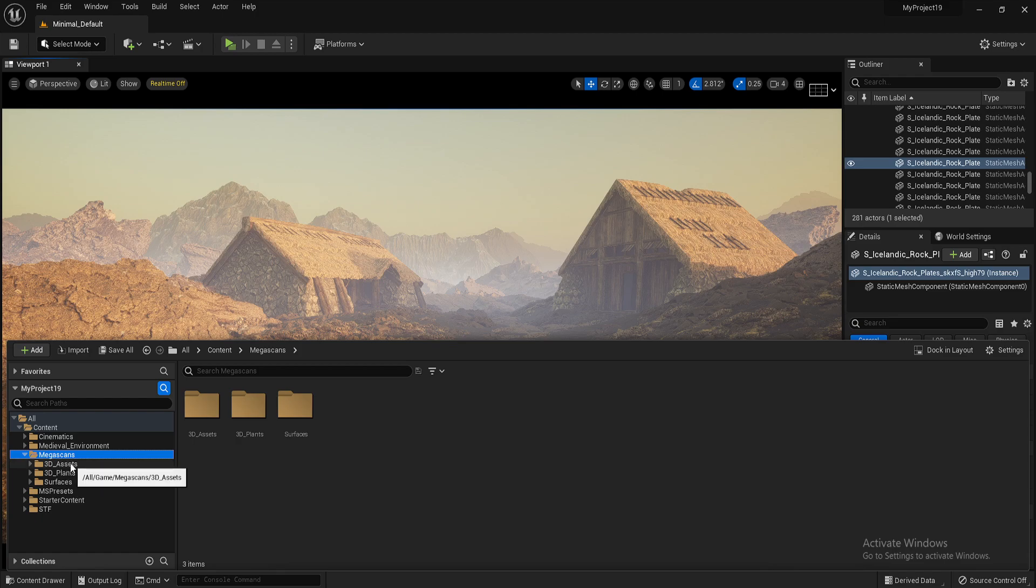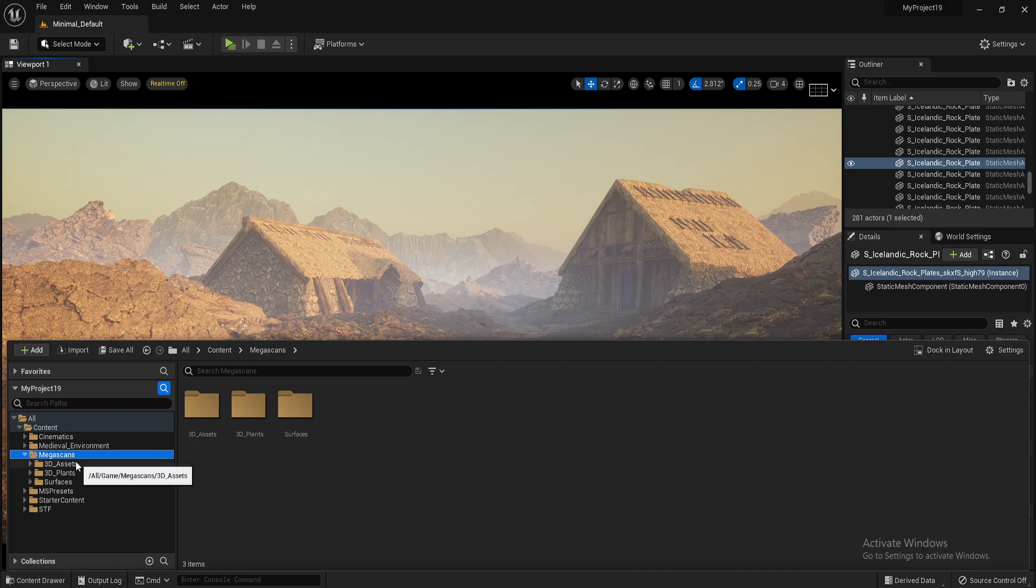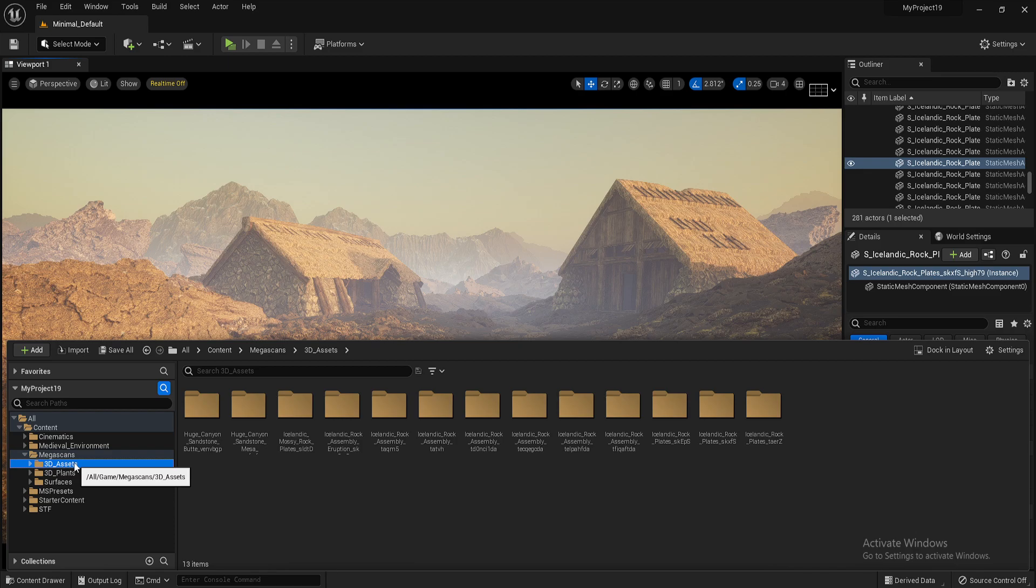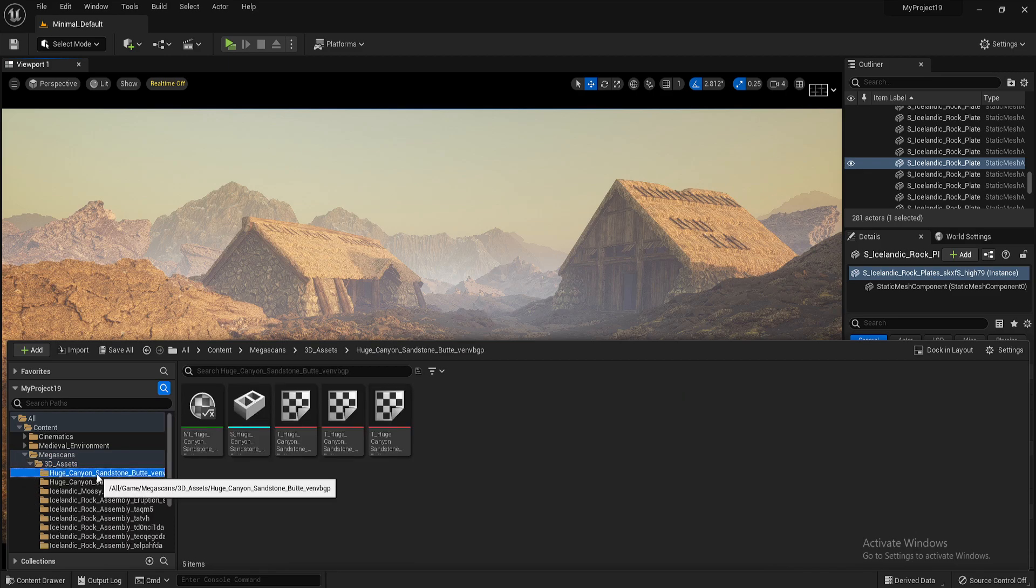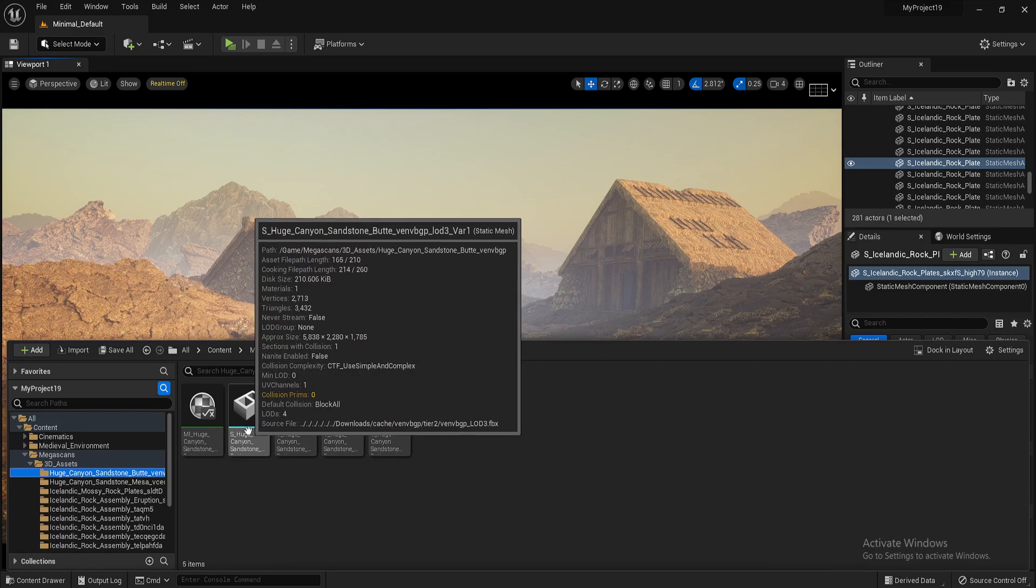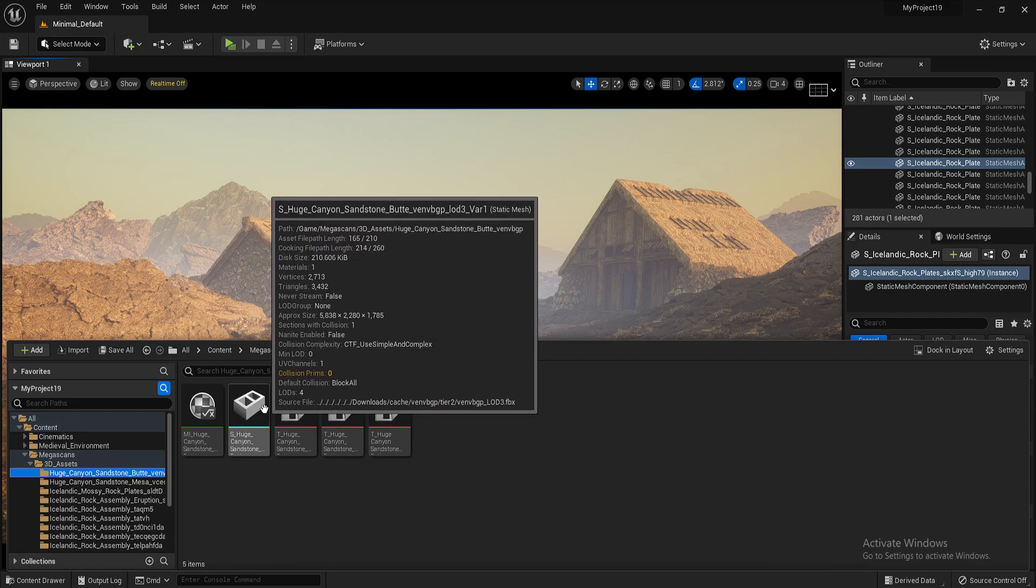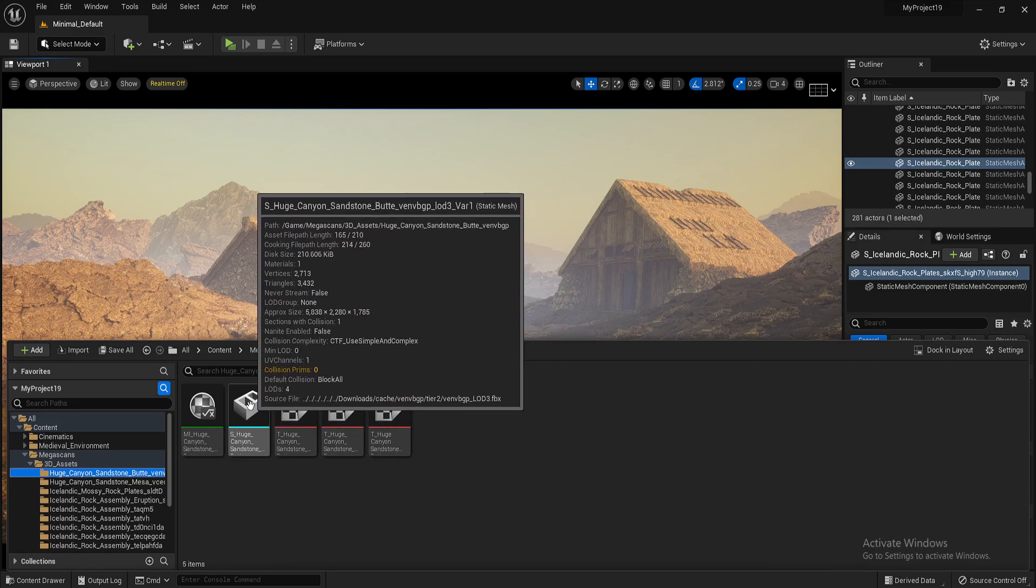So I've already got a lot in this project already. So Megascans folder will be added. And then, for example, if you've just downloaded a boulder, it will come under 3D assets. So in this one,